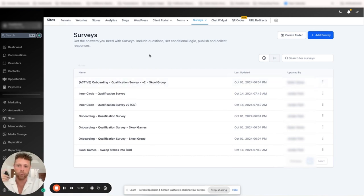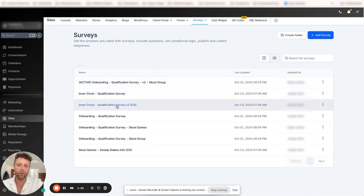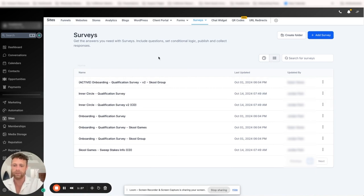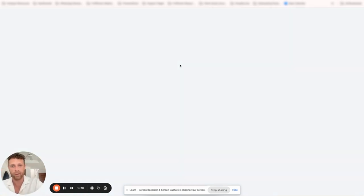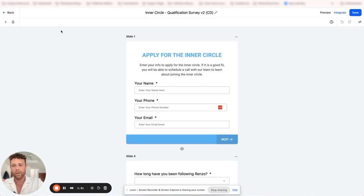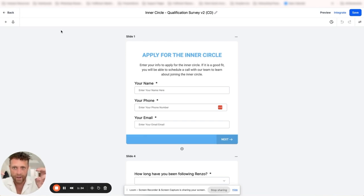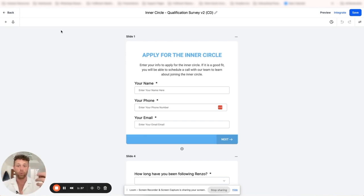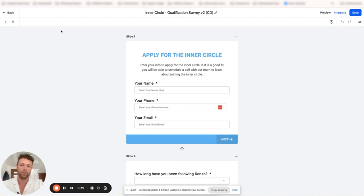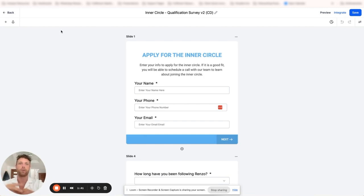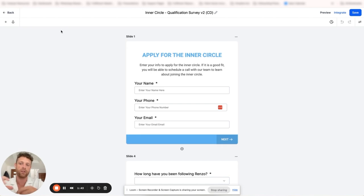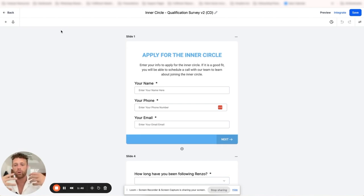When we come into surveys, we have different types of surveys. When we come into, let's say, this Inner Circle qualification survey, we have the option to create multiple slides. It's a little different because in Typeform or JotForm it's just a question, but these are slides - phases of your actual survey. When you're setting this up, you're going to come in here and you're going to create your slides.